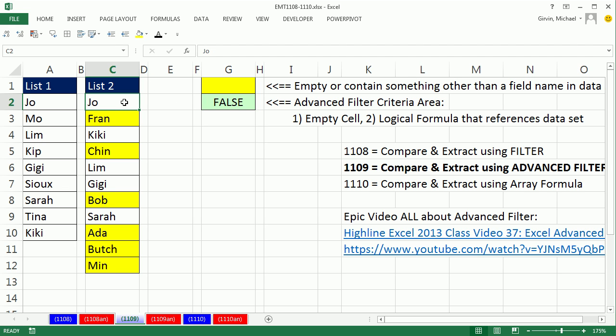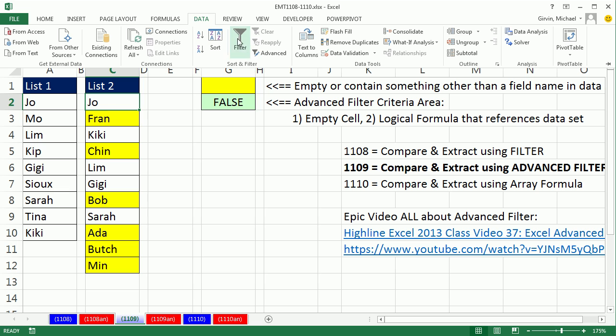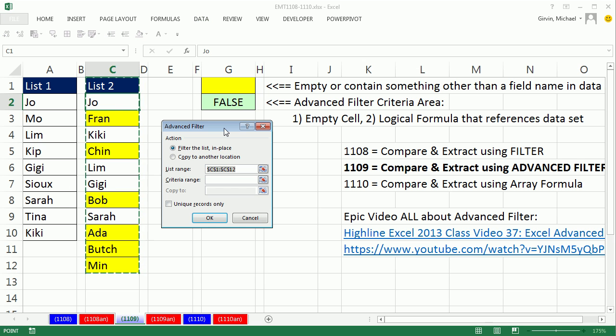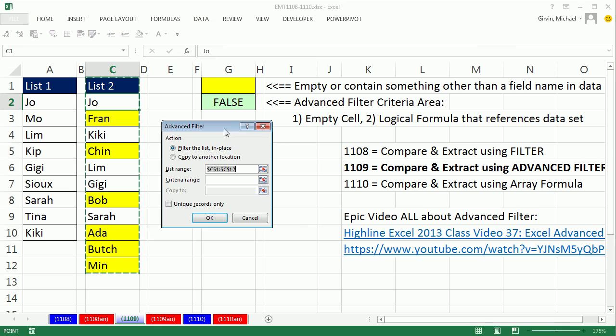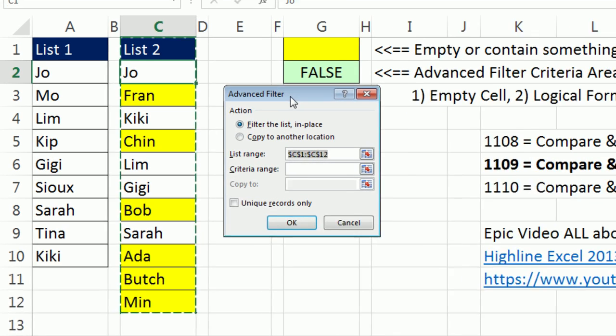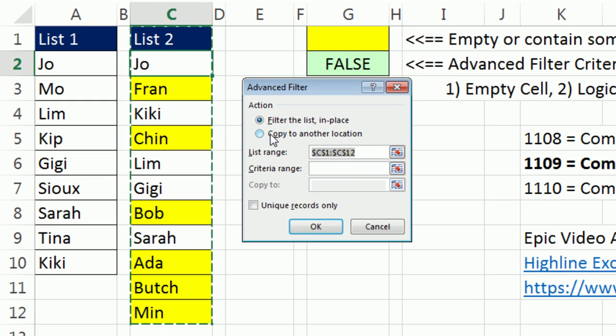Watch this. You click in the single cell, make sure there's empty cells all the way around your list. Data, advanced filter, that opens up the dialog box, or you can use the keyboard, Alt-A-Q, there is our dialog.